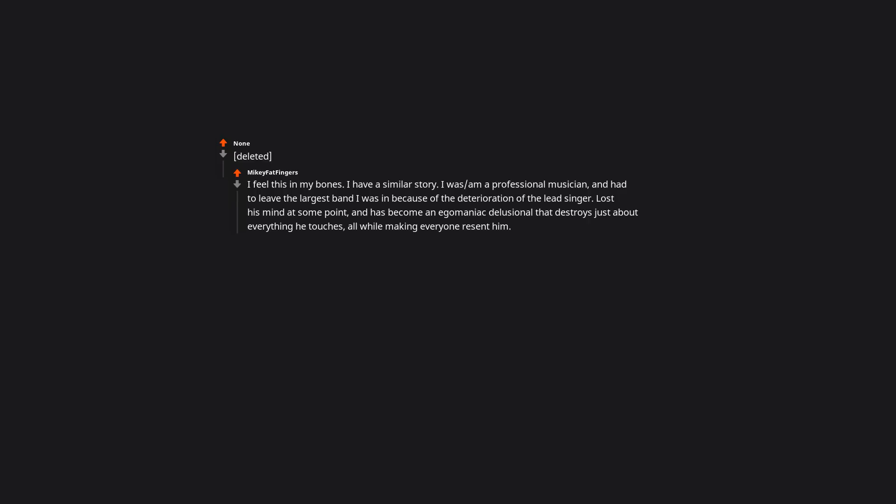Deleted. I feel this in my bones. I have a similar story. I was/am a professional musician, and had to leave the largest band I was in, because of the deterioration of the lead singer. Lost his mind at some point, and has become an egomaniac delusional that destroys just about everything he touches, all while making everyone resent him. Now has the nerve to play the victim at every opportunity. It's something else to see firsthand.